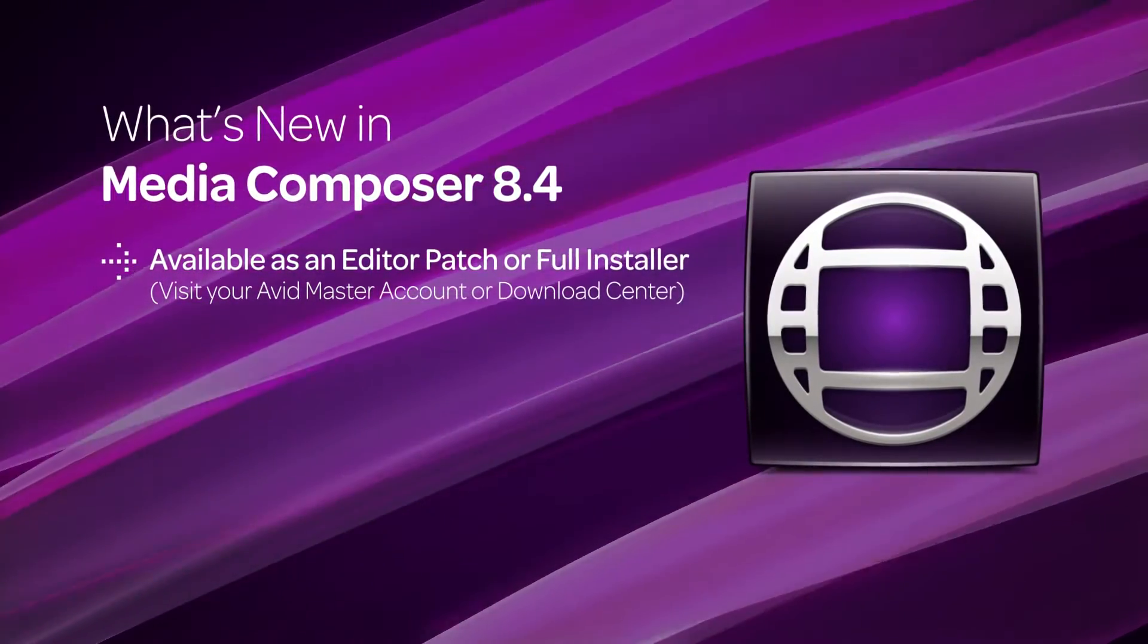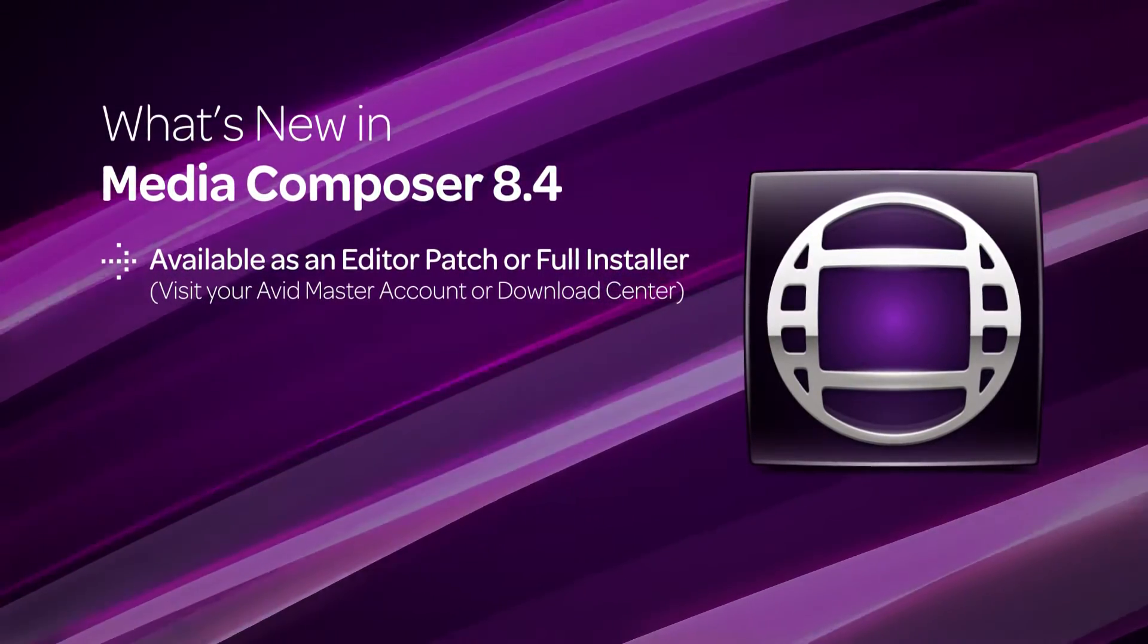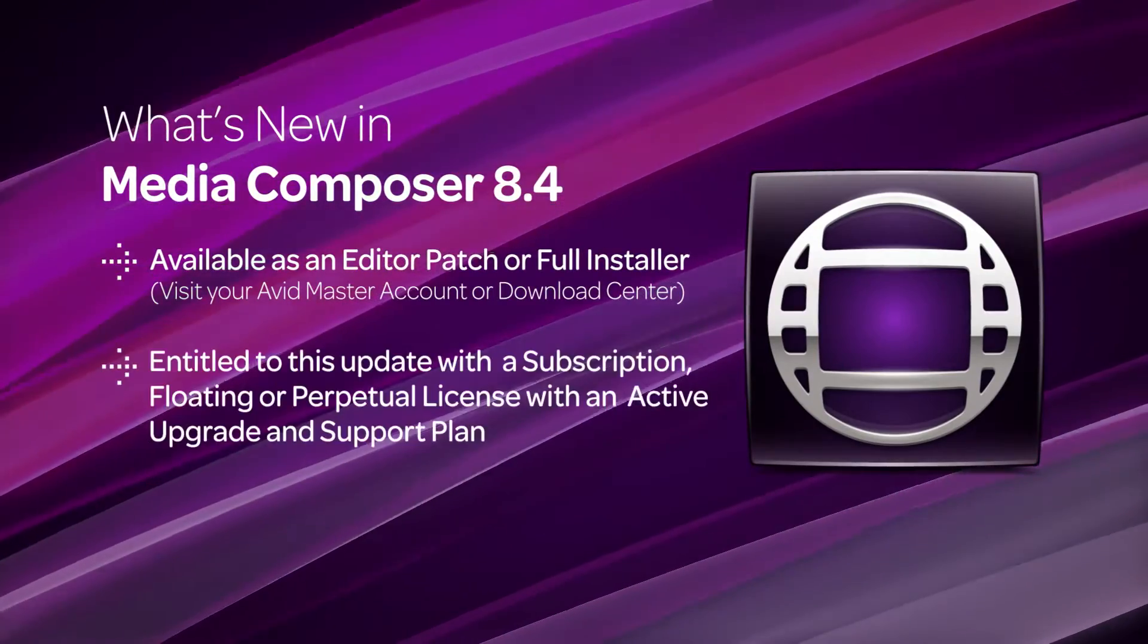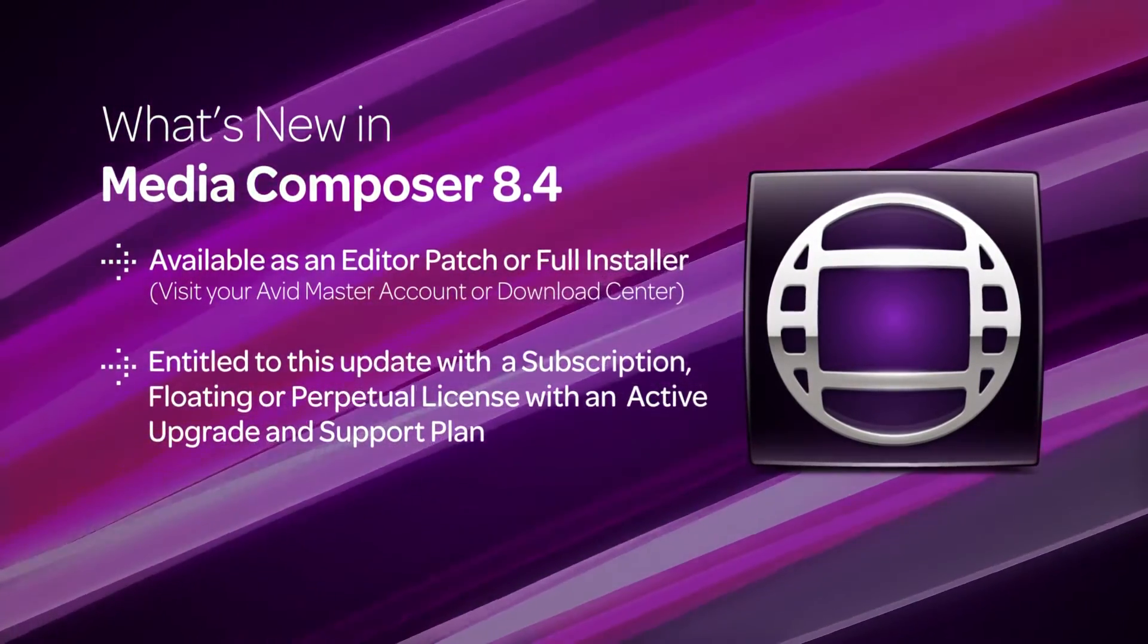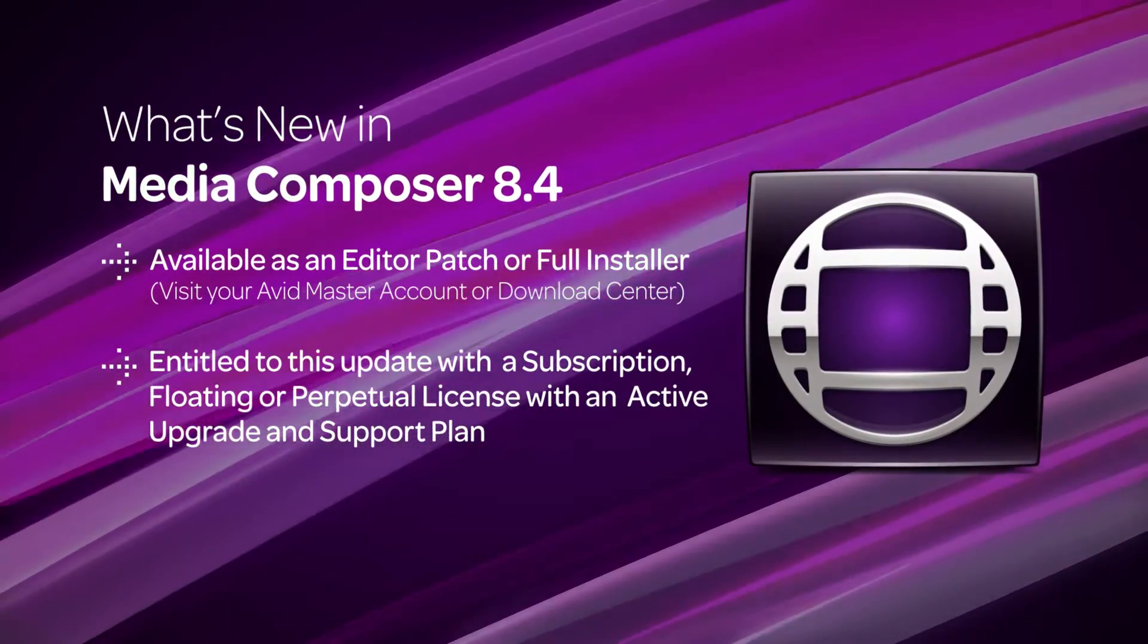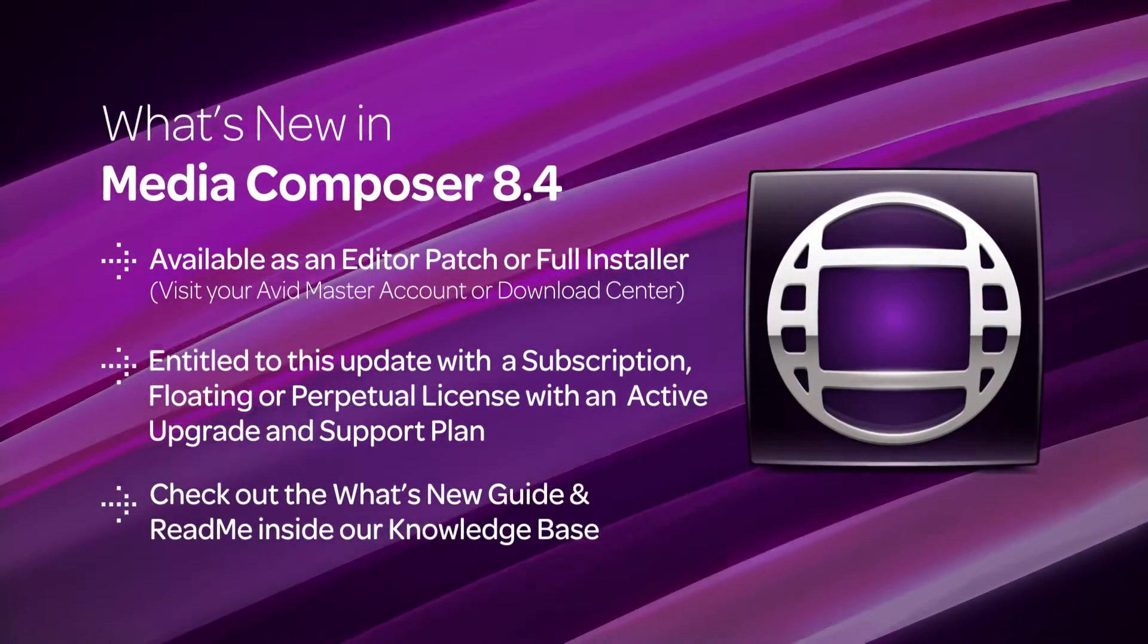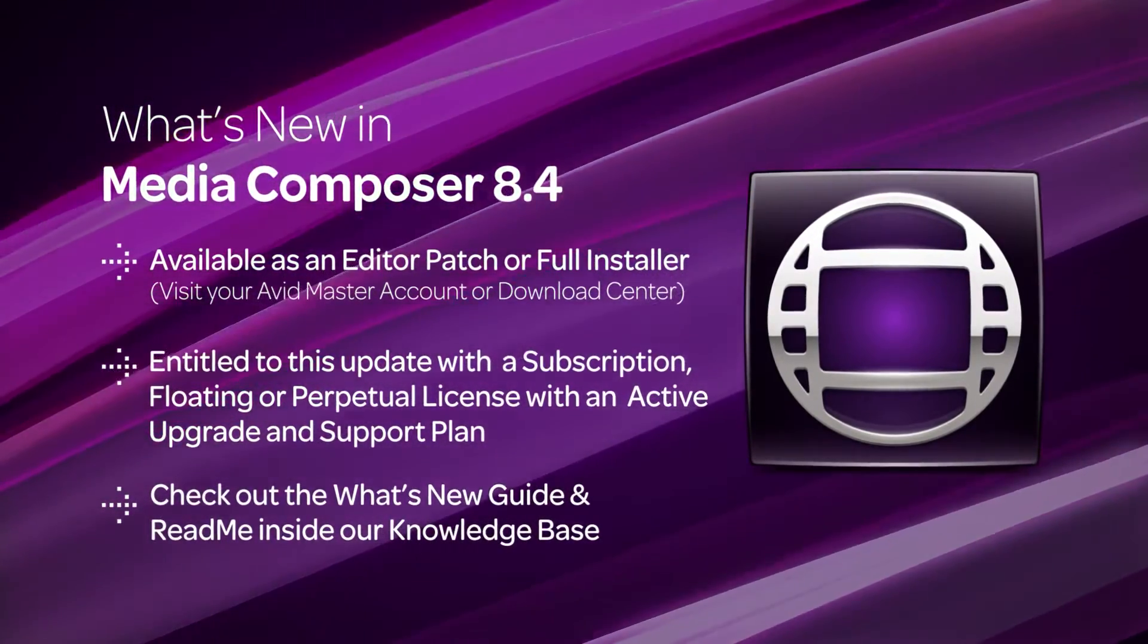If you don't have an internet connection on your system, just go to your Avid Master Account or the Video Download Center to download the latest version. You're entitled to this new update if you have a subscription, floating, or a perpetual license that is under an active upgrade and support plan. This video is geared to give you a brief overview of what to expect in Media Composer 8.4.